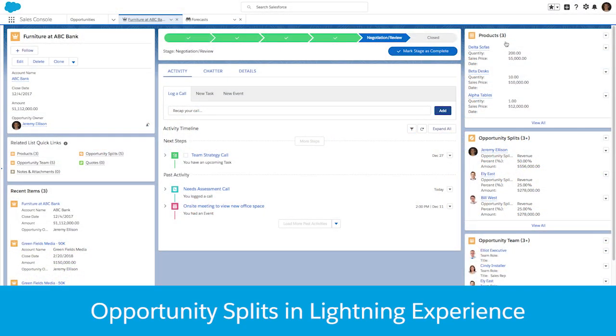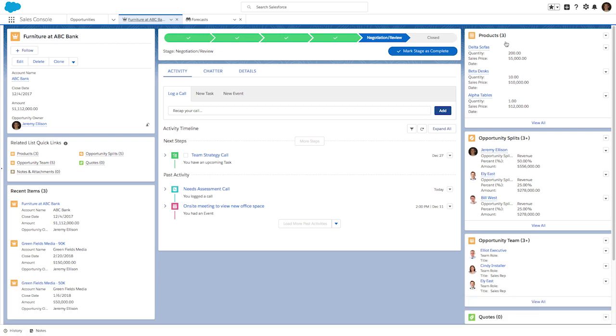In the Spring 18 release, we've added opportunity splits to the Salesforce Lightning user interface to enhance and better track team selling. Here's a quick overview demonstration to see how it works.